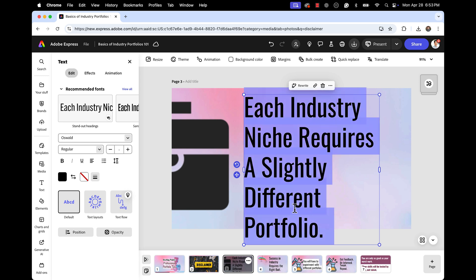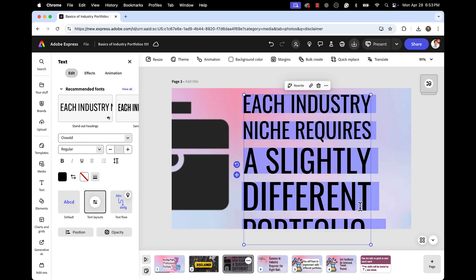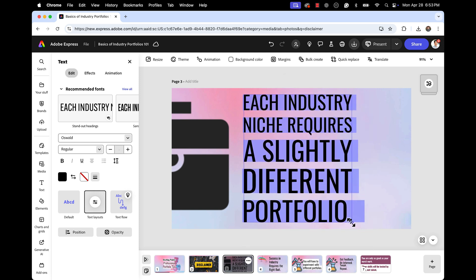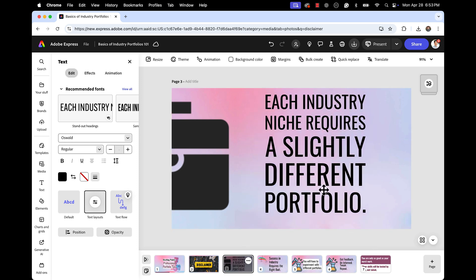And then I want to use my favorite tool in Express, dynamic text. So let's make this dynamic. It's going to balance that text way better than I could in any slide builder, which I think looks awesome.